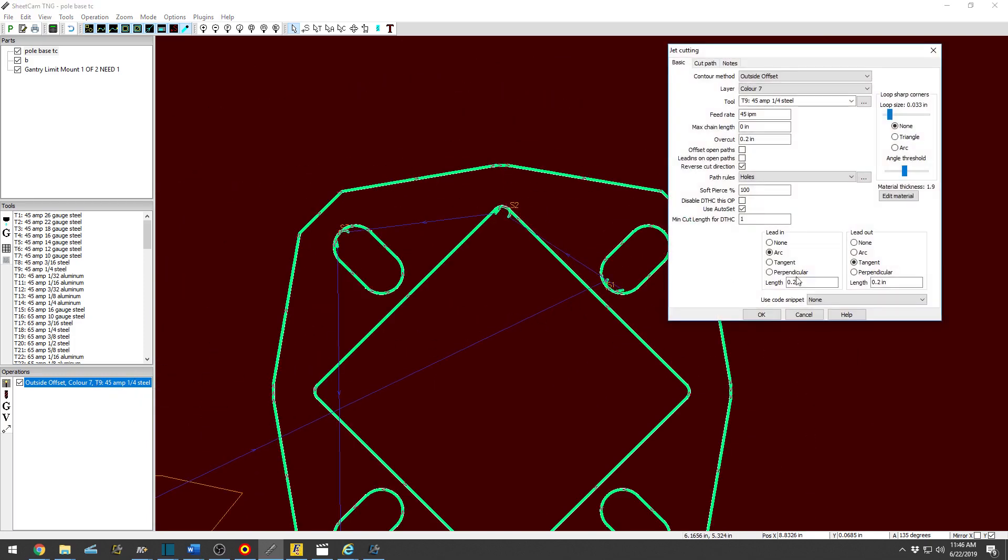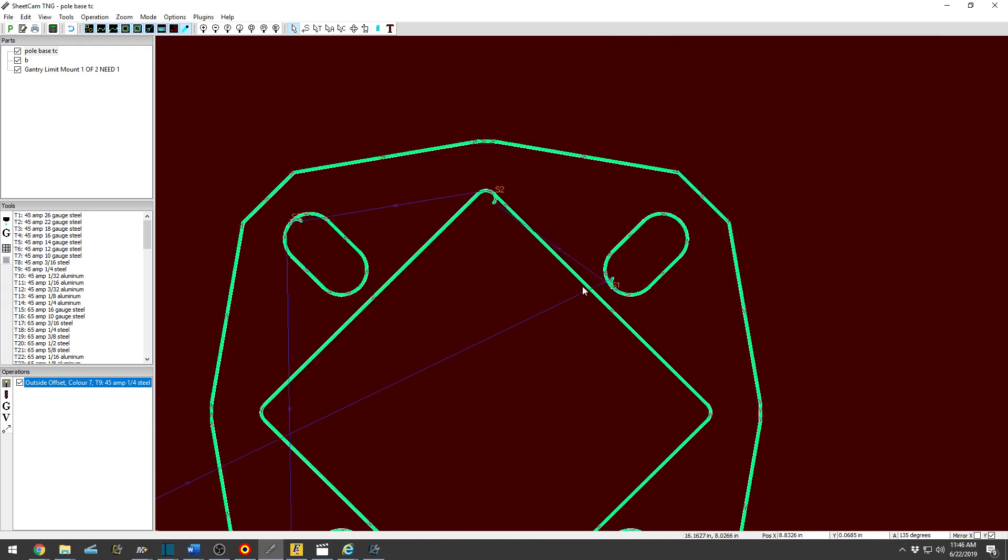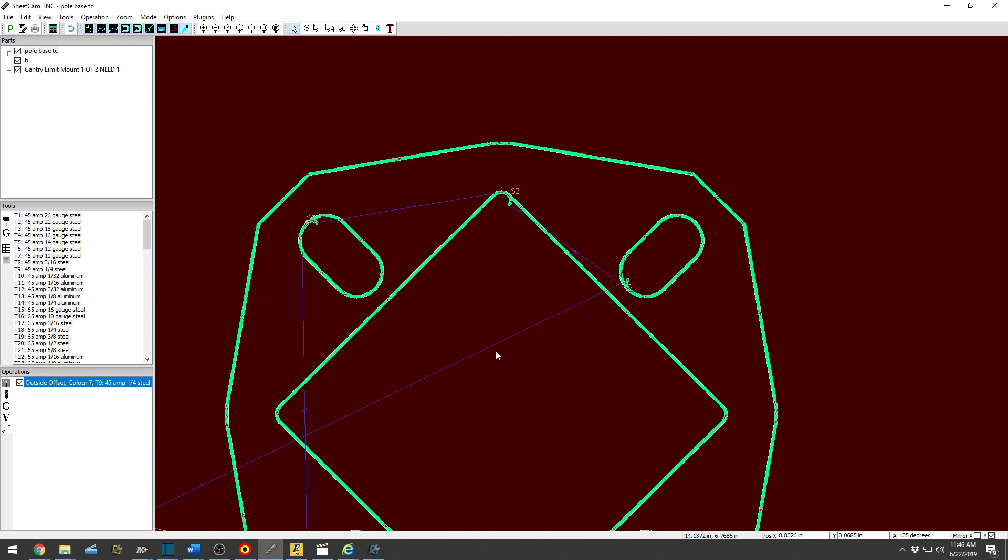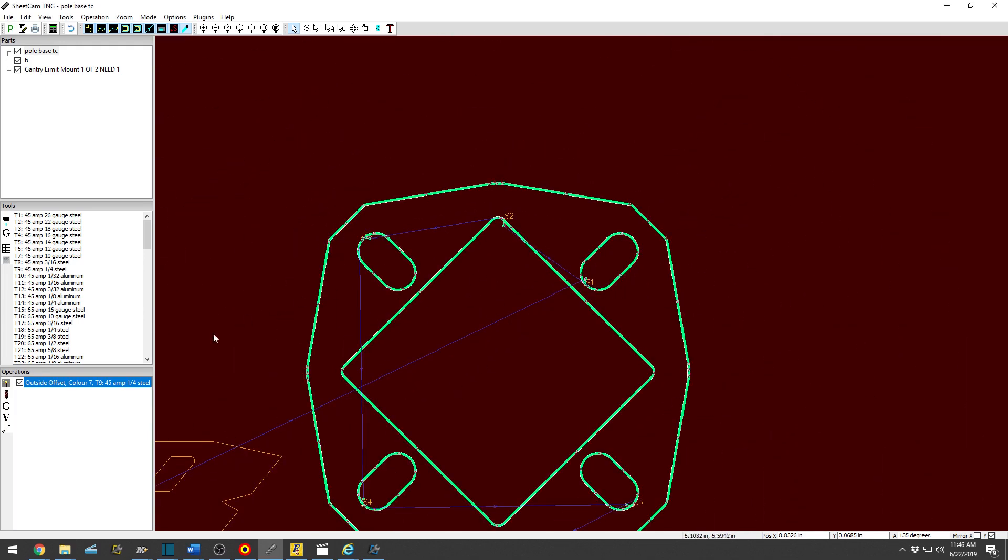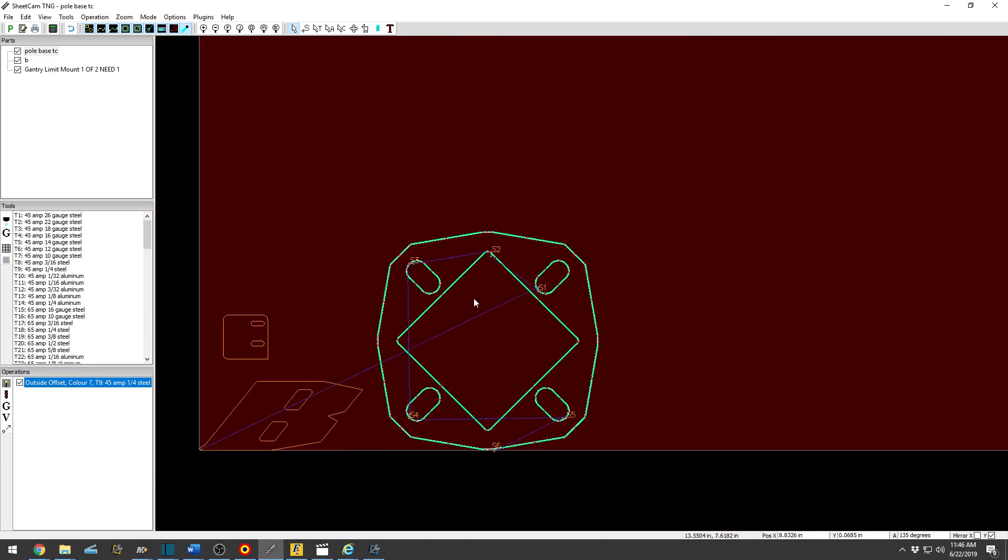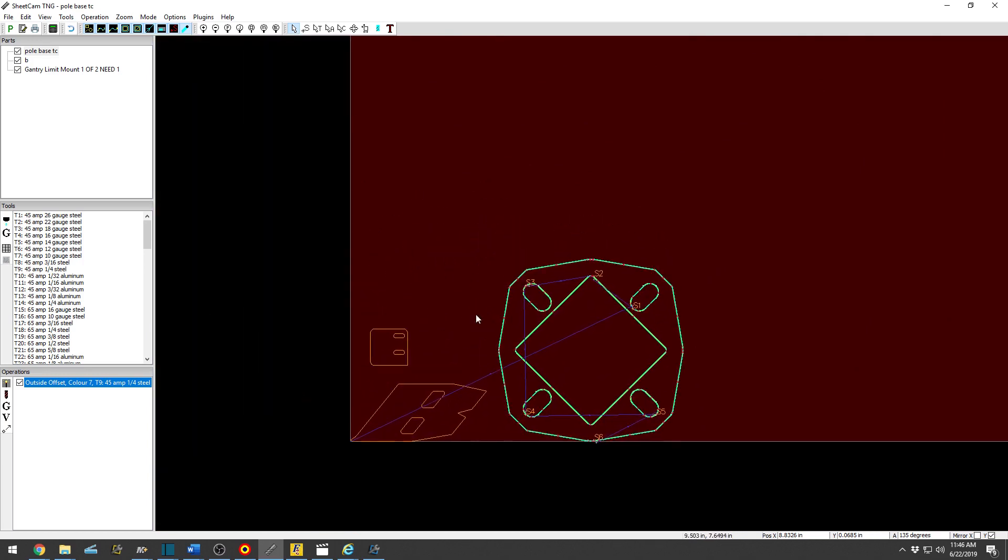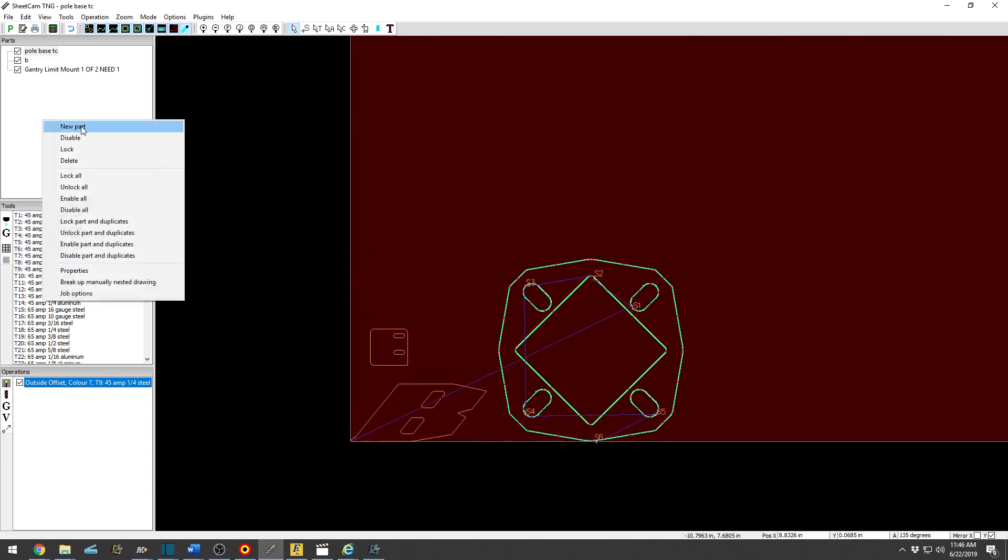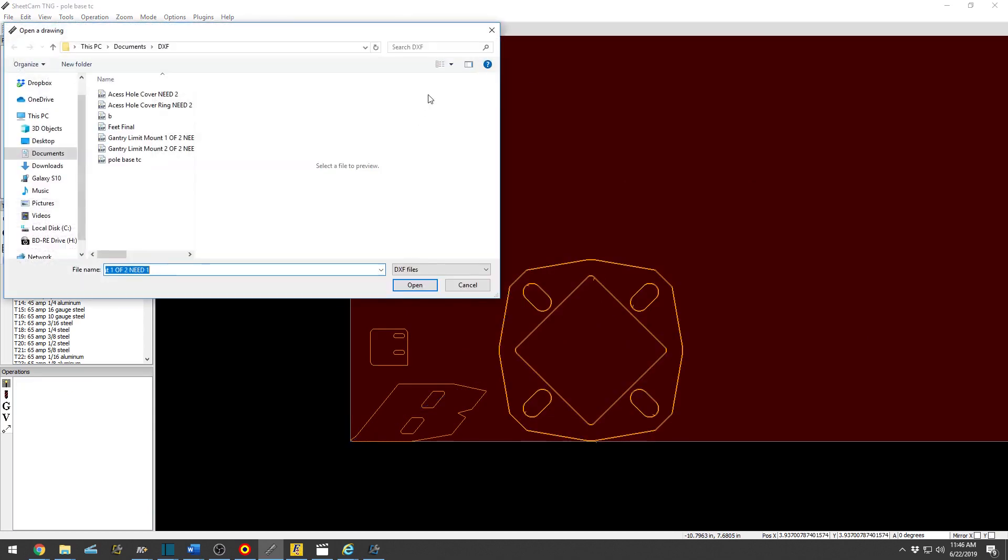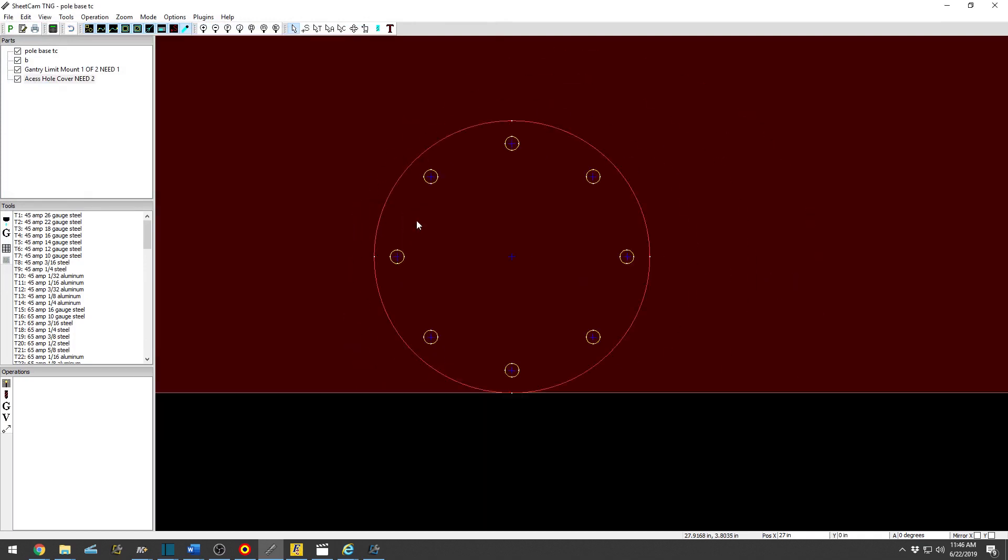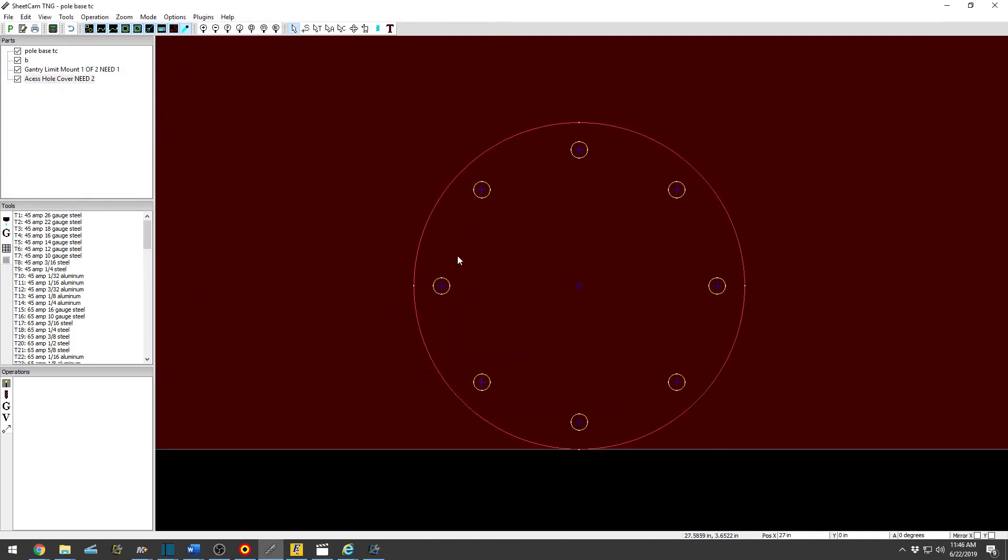If you wanted to change the operation because SheetCam will save the last setting, so if you used on the last job a lead-out, you then need to physically click it to None and it will update that. So fairly straightforward.